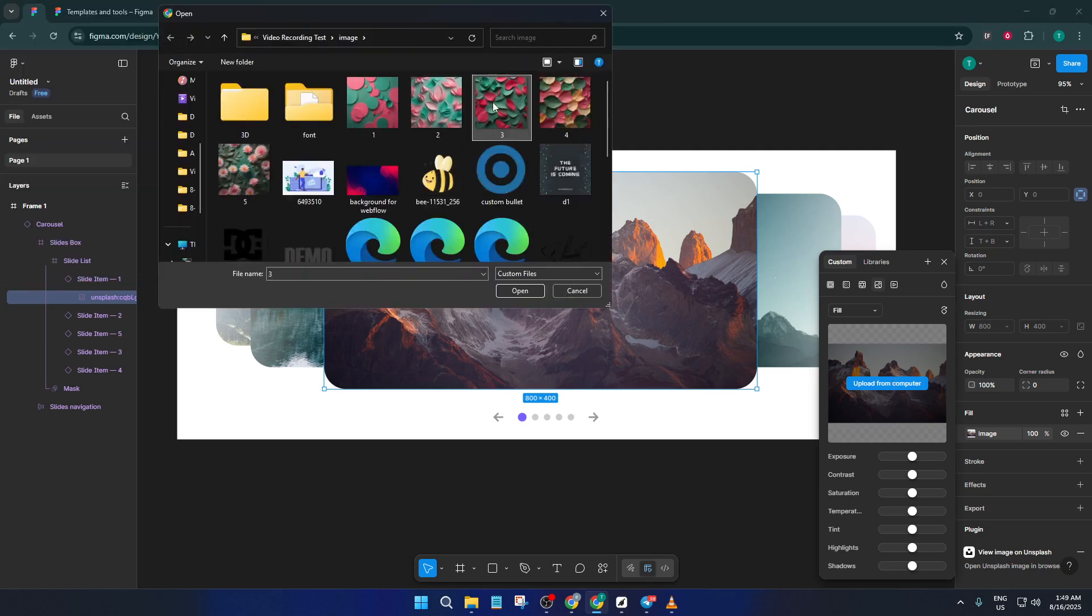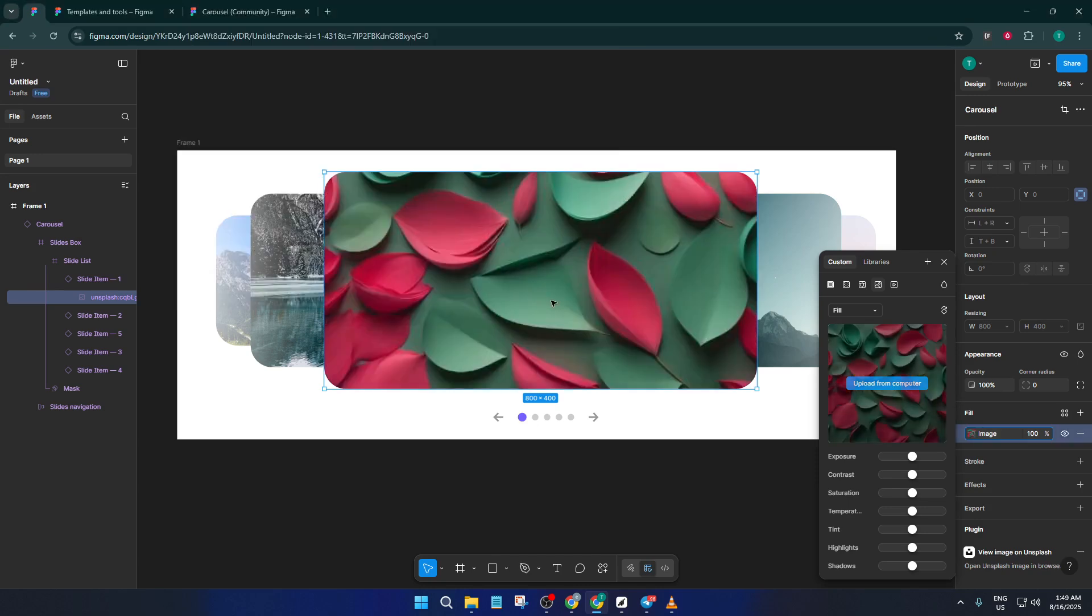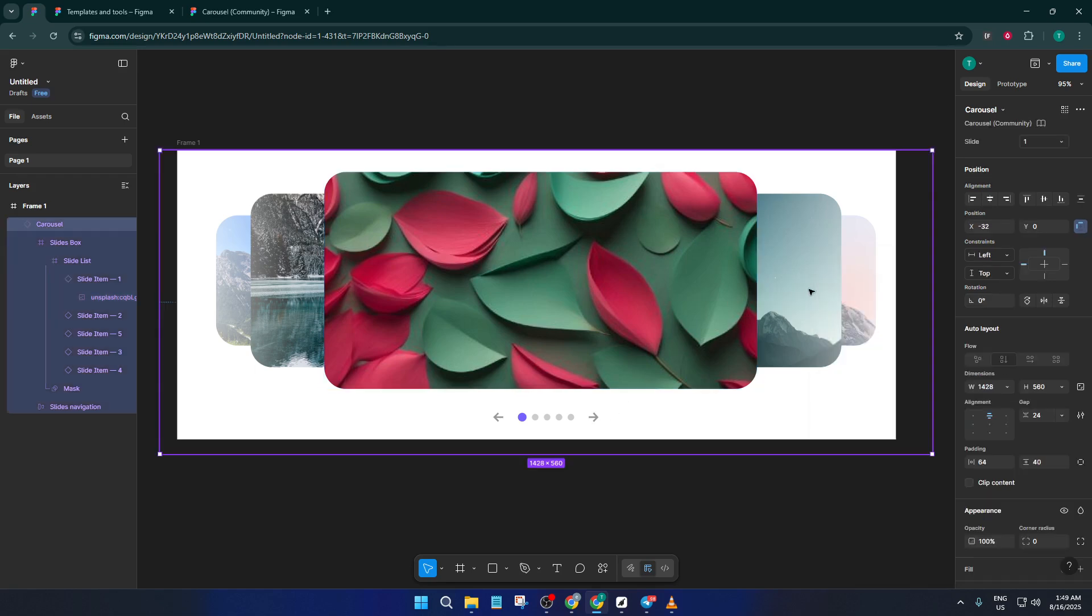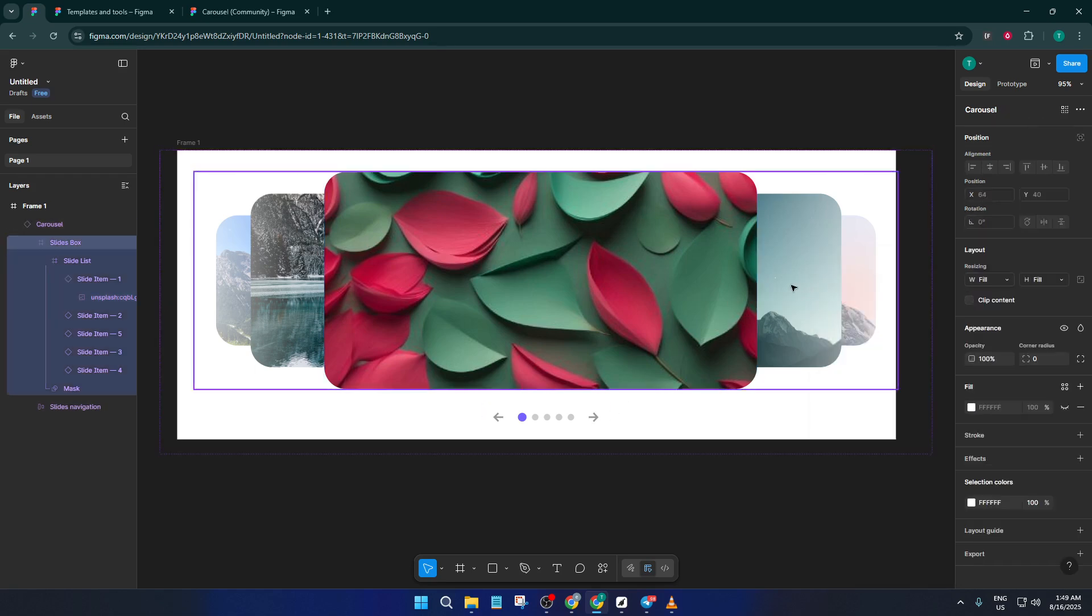Once your images are in place, you can now move the entire carousel design to wherever you need it on your canvas, homepage mock-ups, portfolio sections, or even an app interface.